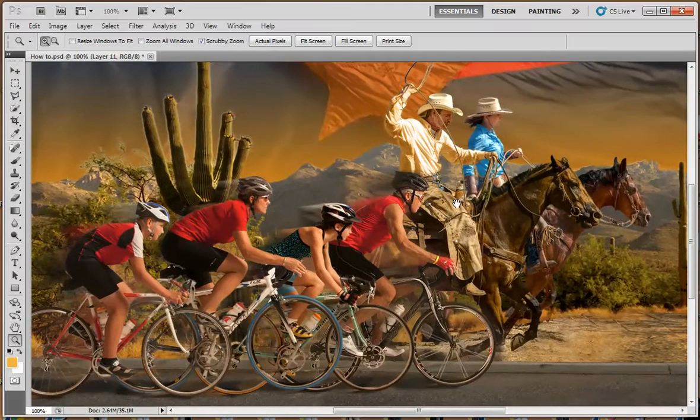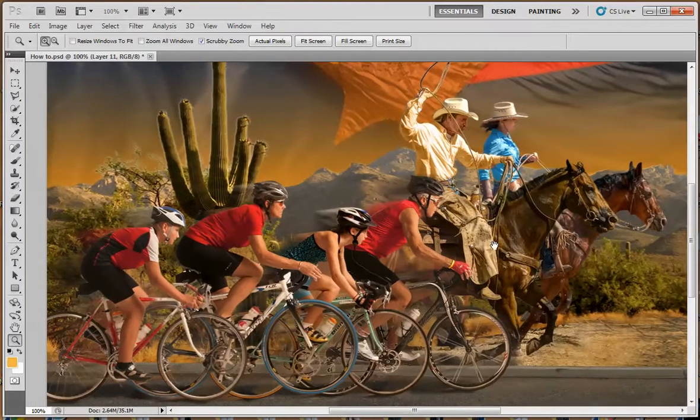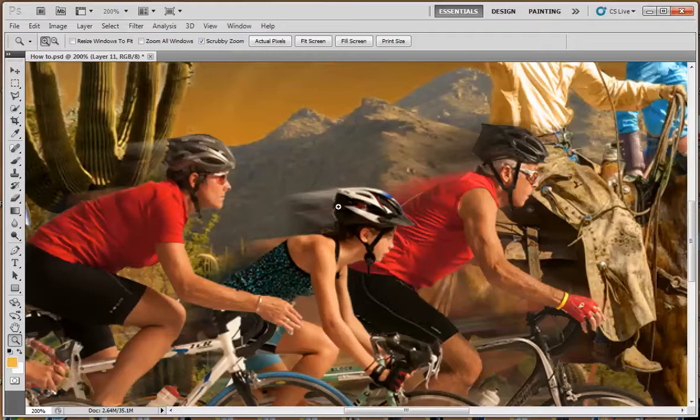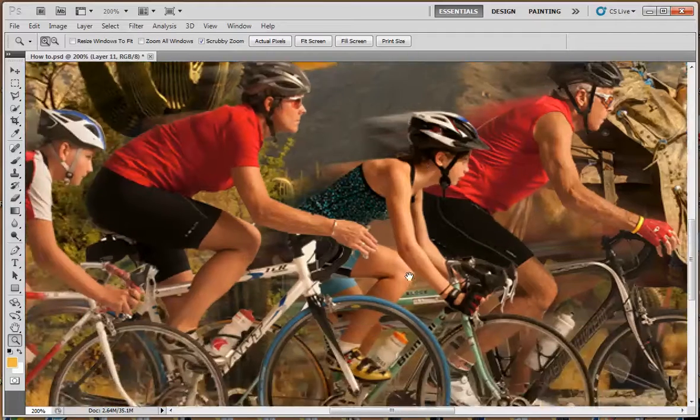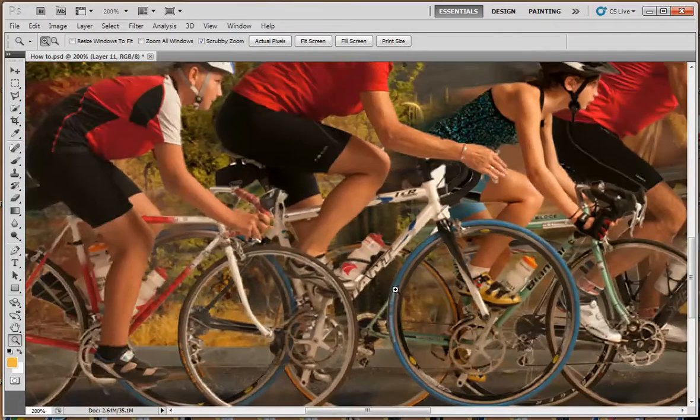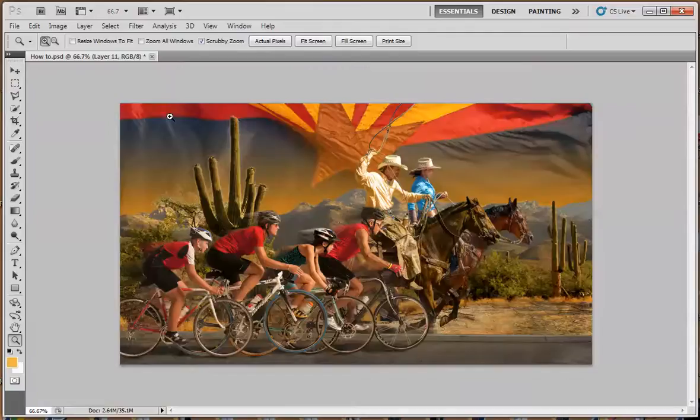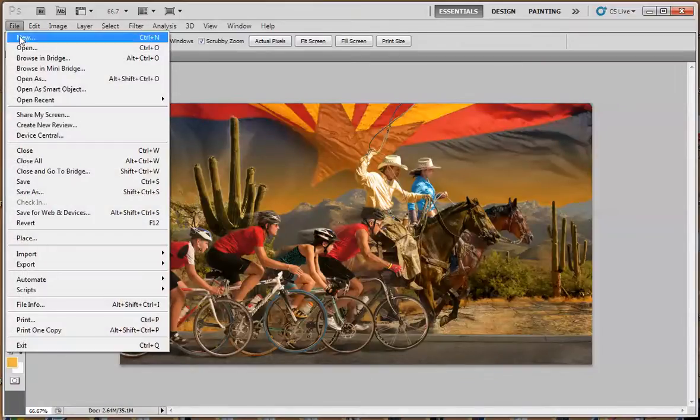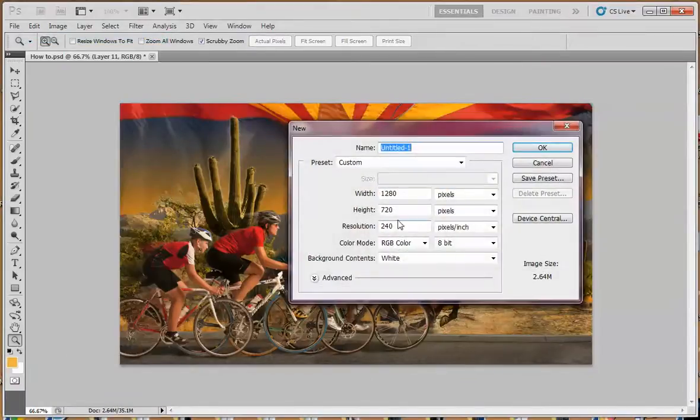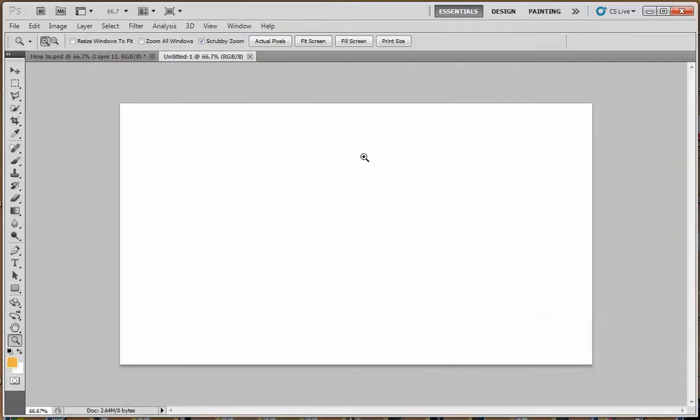But for the purposes of this poster, I'm going to show you how I put this together and show you how I do these little details like the motion, and the shadowing under the bicycles. But what we're going to do first, let's start with a new file here. I'm going to put this in inches, 5 1⁄2 by 3 inches at 240, so we have a new file here as our blank canvas.